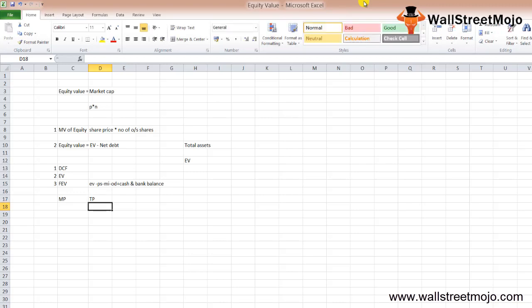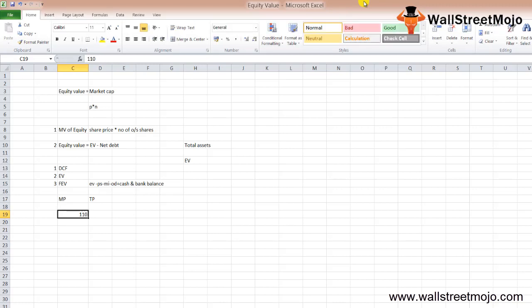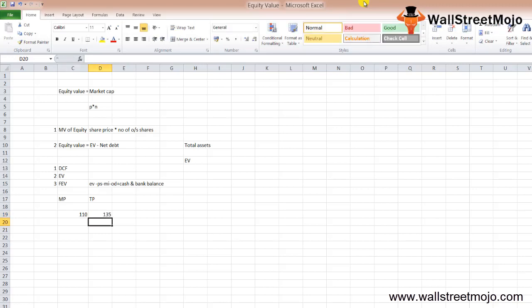Let's assume the market price of Apple is $110 per share. Using DCF, you may get a target price close to $135. This means Apple is undervalued, so one should take a buy position.